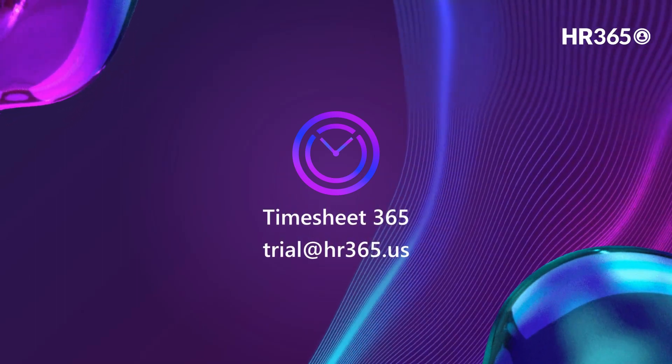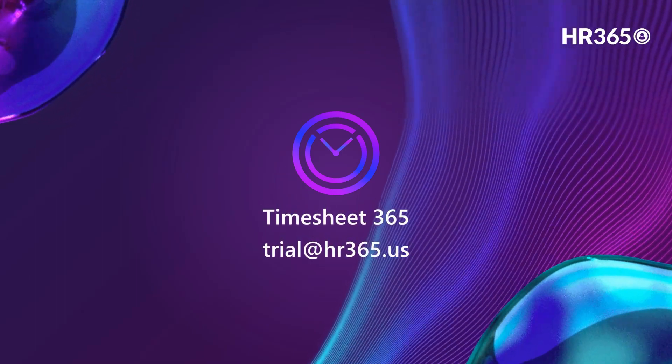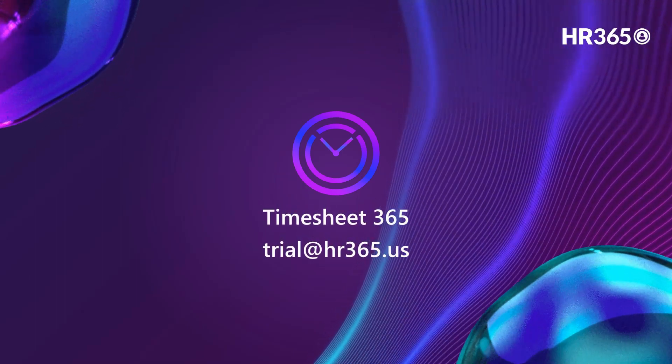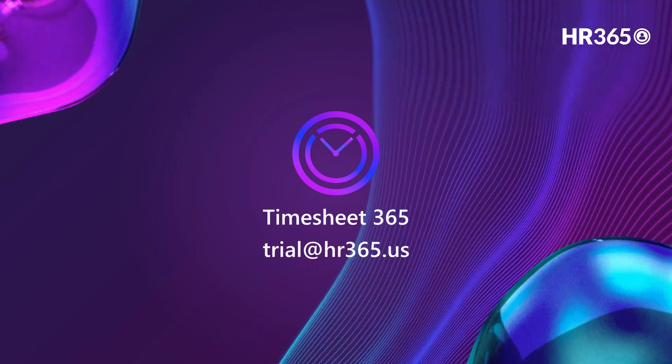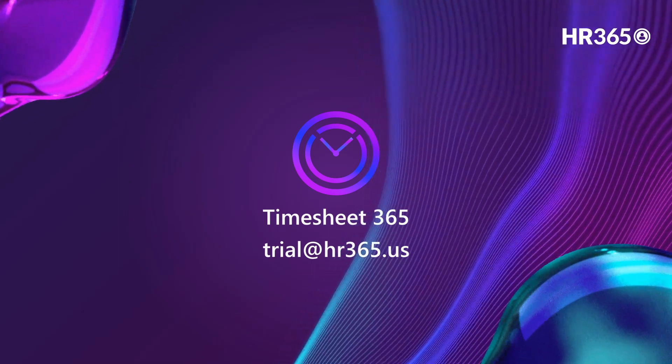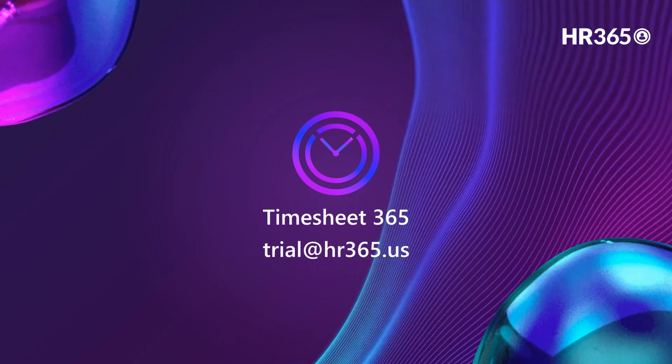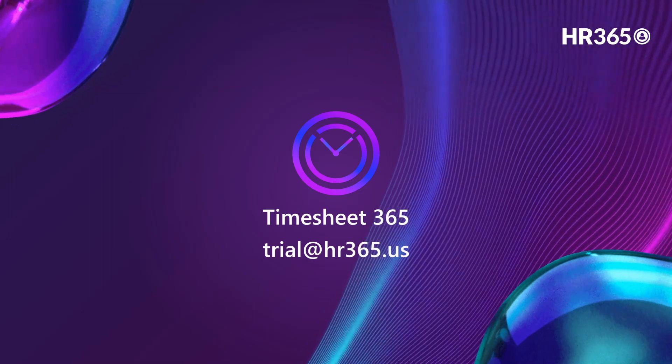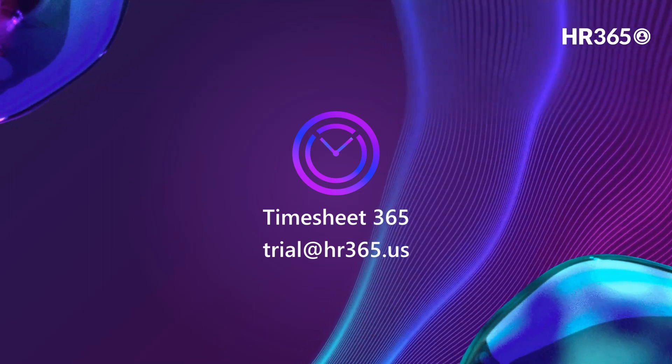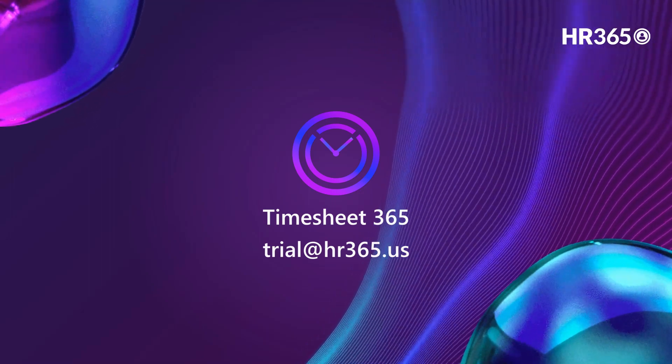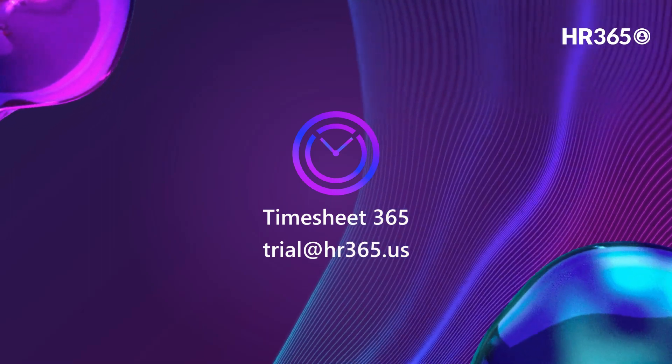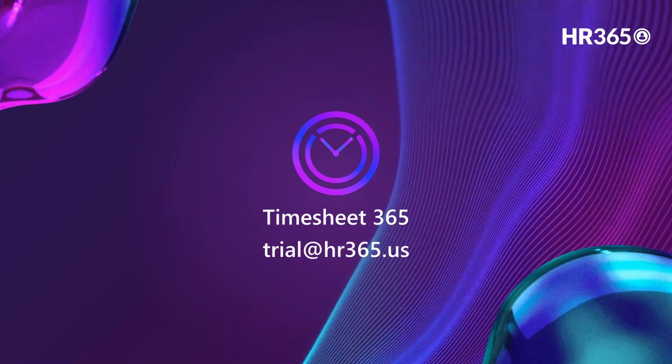Thank you for spending time with us. There is a lot more to explore, so if you're ready, you can book a slot with our team to help in setting up trial in your Office 365 or you can send email to us at trial@hr365.us.